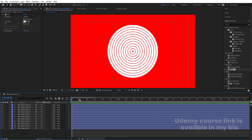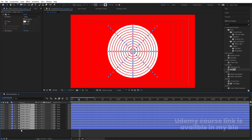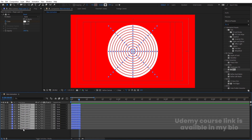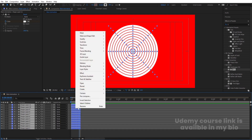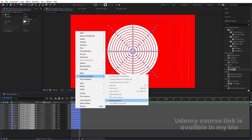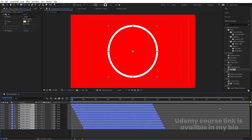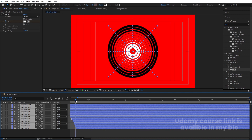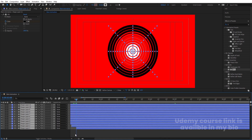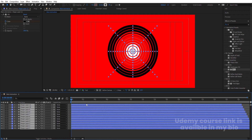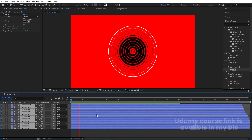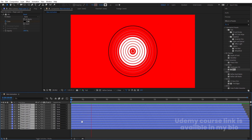Now let's take a distance of five frames between layers. Select all of them, hold Alt and press the close bracket key. Right-click, go to Keyframe Assistant, choose 'Sequence Layers', and hit OK. Increase the duration, then go to the start and move the animation back to the beginning.